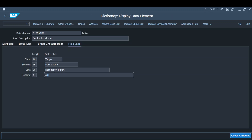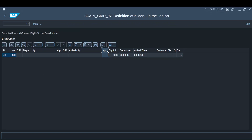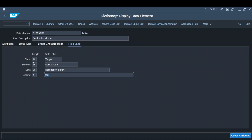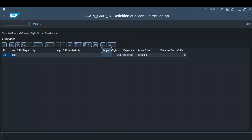That's the reason you are getting displayed with 'APT' because up to the length of 4, the field label will display only 'APT'. Now I gradually increase it to say 10 — see, it has changed to 'Target'. When the field length is 10, 'Target' is supposed to display, which is right.